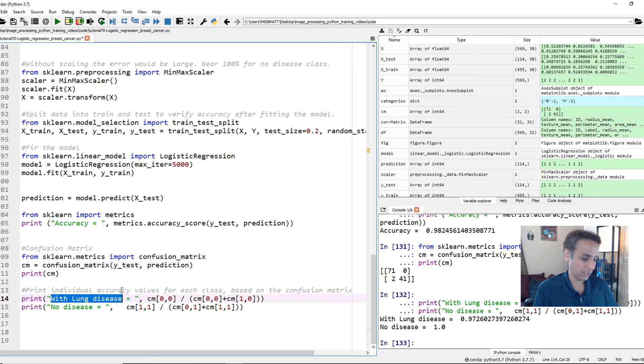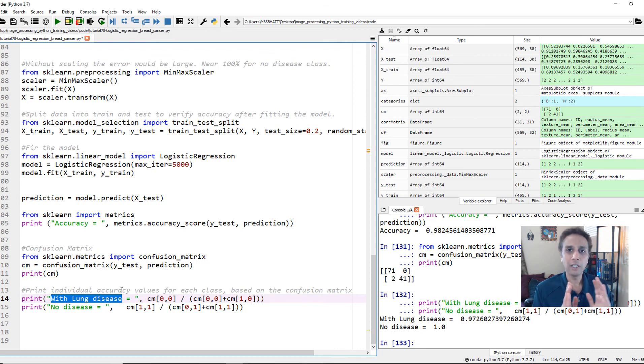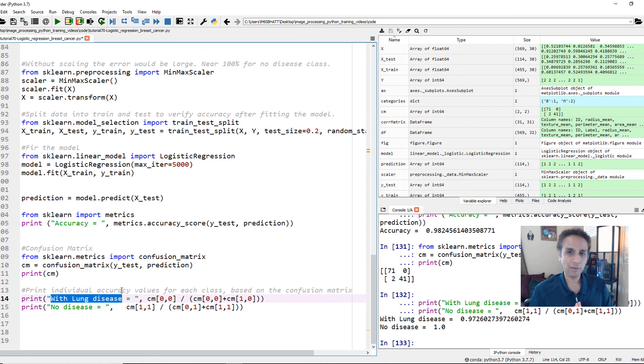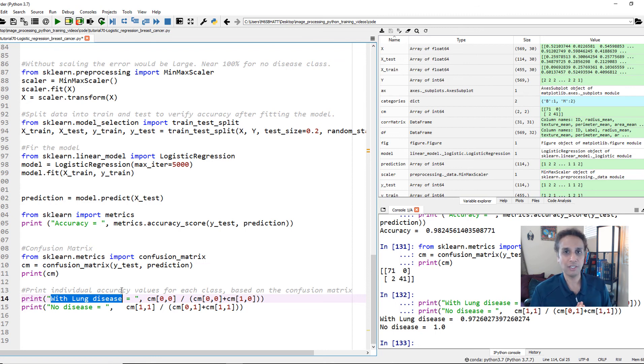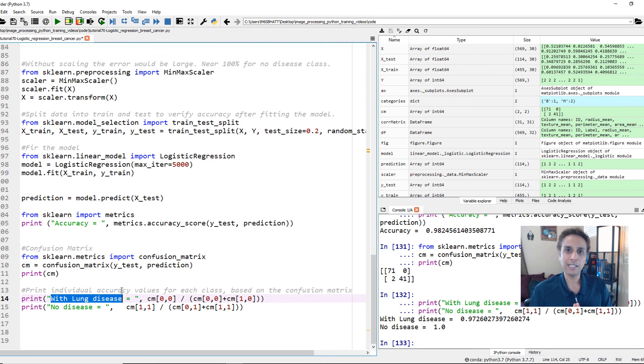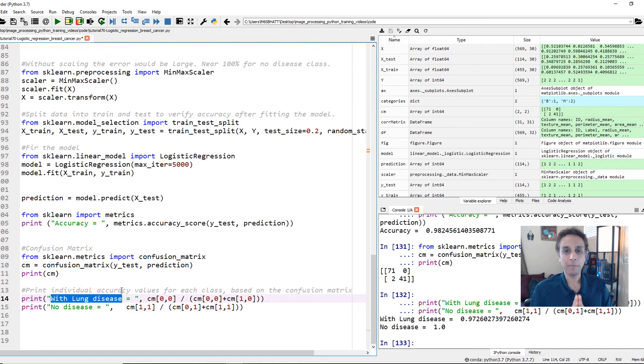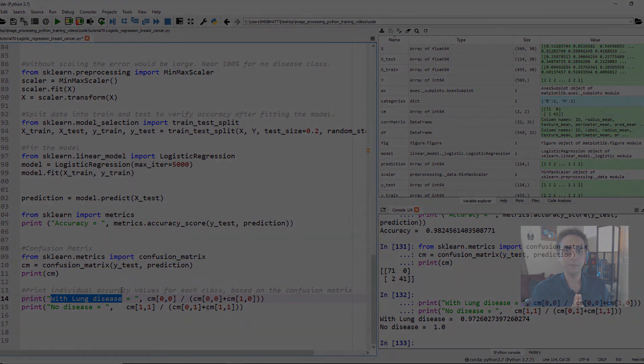So this is how easy it is to use logistic regression. And at the same time, you see the power of logistic regression in classification right here. So please test it out on your own data sets. And I hope you found this tutorial to be very useful. In the next tutorial, let's cover a different machine learning algorithm. And until then, please keep practicing. Thank you.